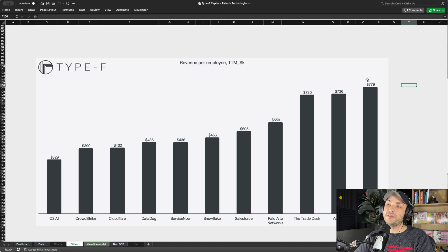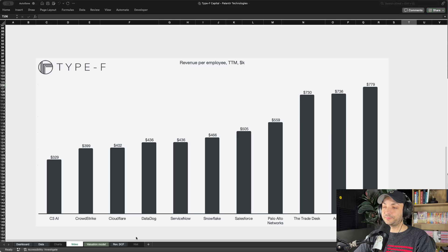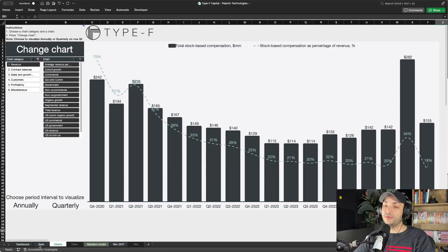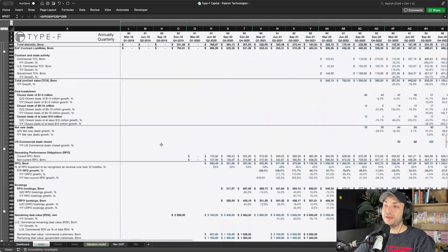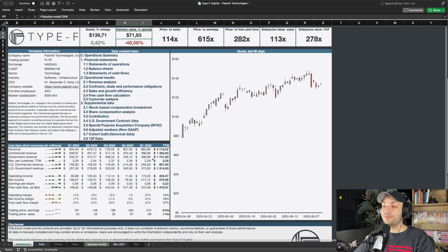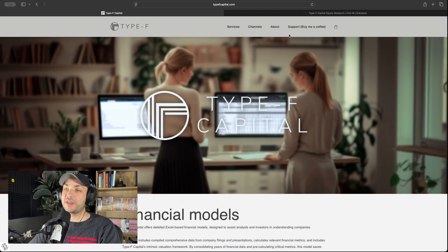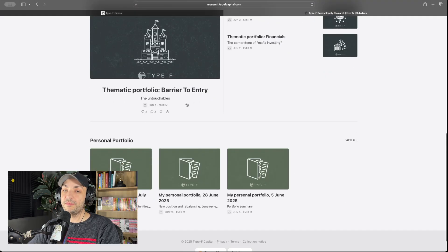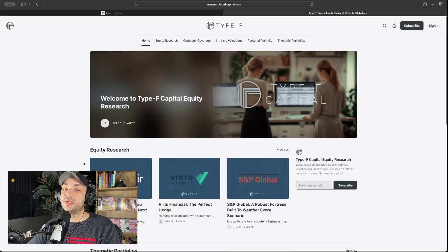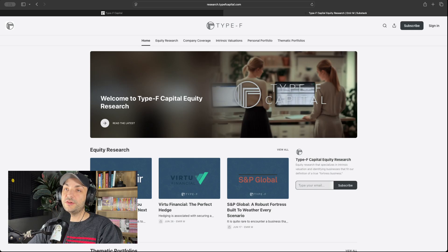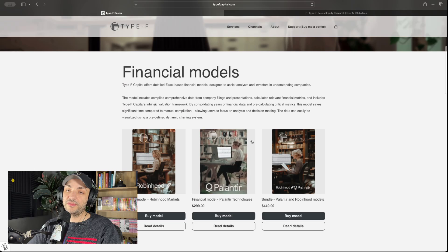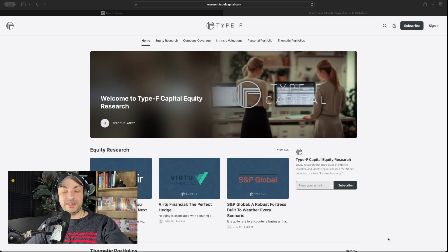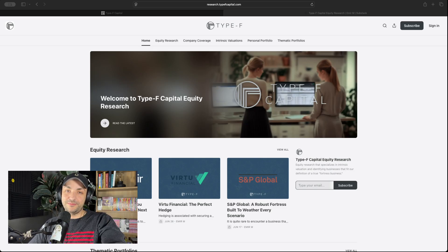But if you take into account that they are also the most efficient SaaS company in terms of revenue per employee, it starts to make a lot more sense. This Excel sheet with the charting tool, all the thousand rows of data - basically every data point about Palantir, the dashboard, all of that is available on typefcapital.com. If you're interested in the Substack, I just posted today a new portfolio update. I track my personal portfolio as well as equity research, available at research.typefcapital.com. They are different: typefcapital.com for the website with the financial models, and research.typefcapital for the Substack.